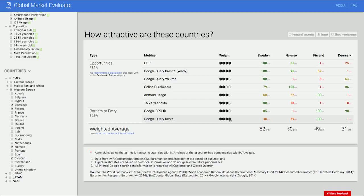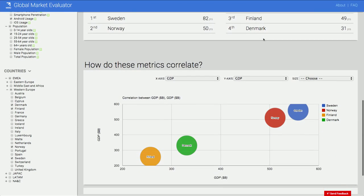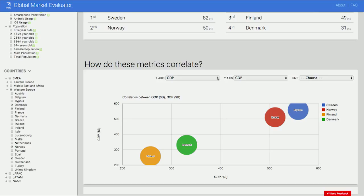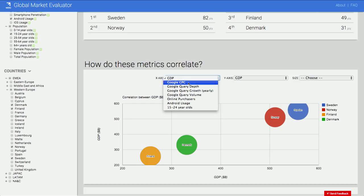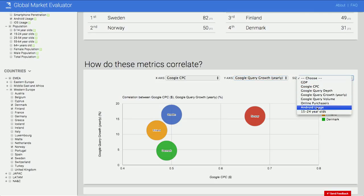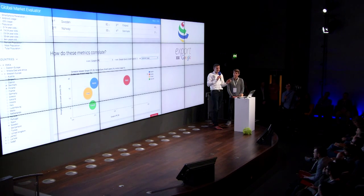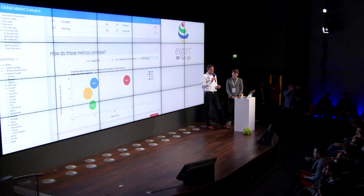One more cool feature: you can very quickly graph things up if you would like to use this for an internal presentation. Let's say your x-axis is average CPC, your y-axis is query growth, and the size of your bubble is your Android users — if you're specifically investigating the potential for creating an Android app. Within seconds, you've been able to derive insights that may have taken quite some time previously, using internal Google data that no external consulting firm would even have access to, plus external data they would charge you a lot of money for.